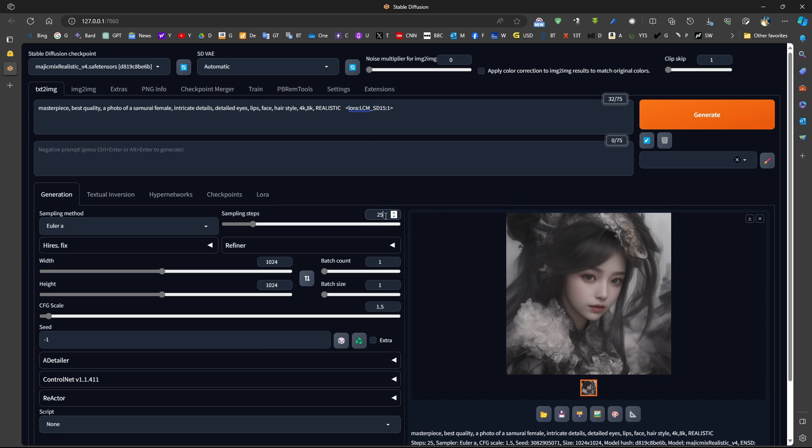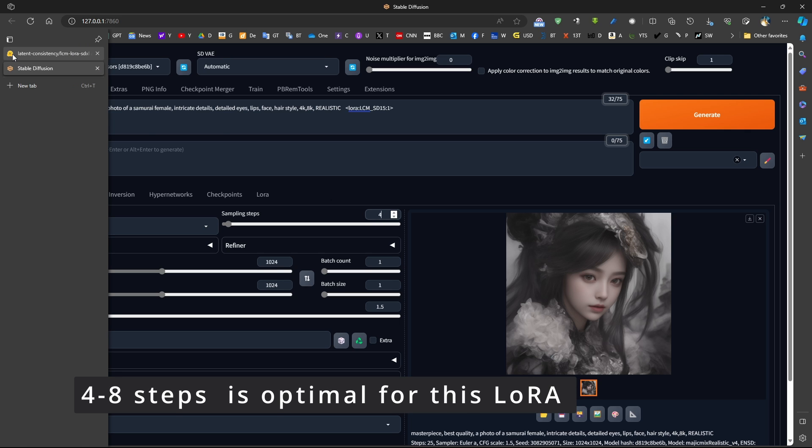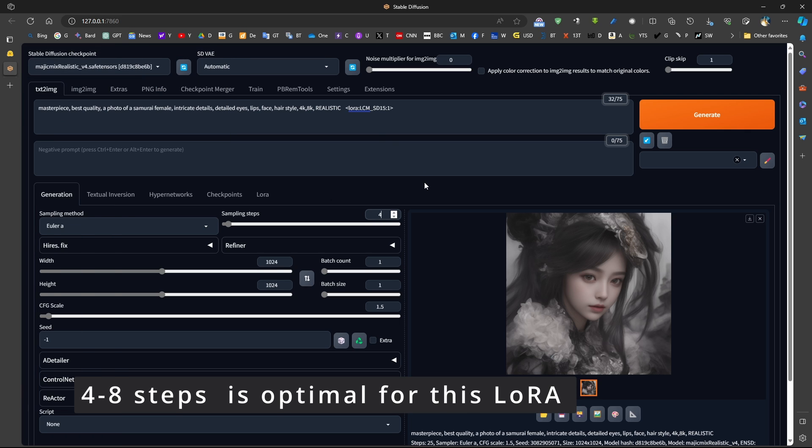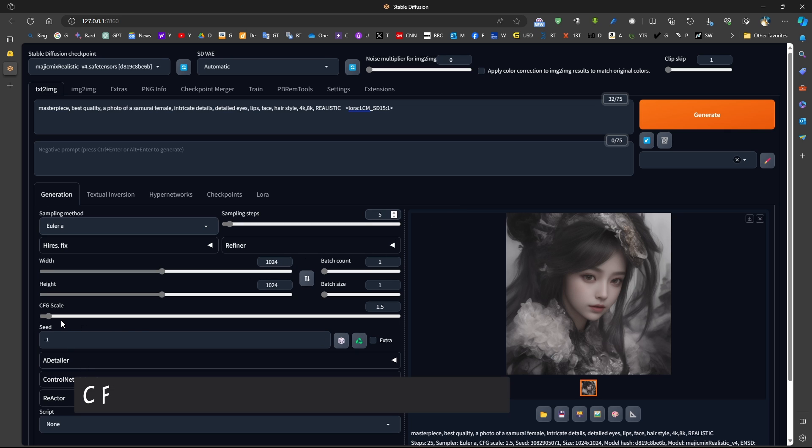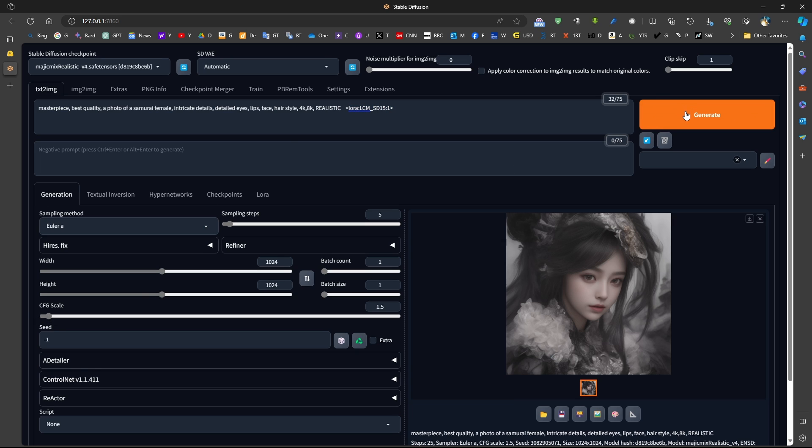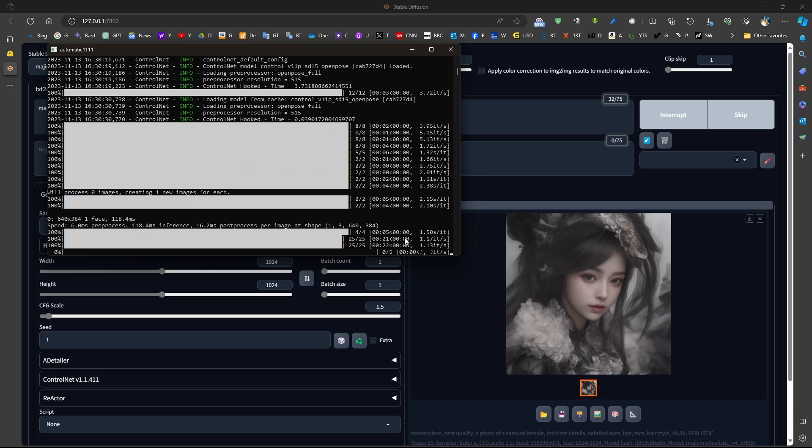However, here we now need to put something between 4 to 8 sampling steps based on the guide of the latent consistency LoRa model. This is 4 to 8 steps. So what I will be doing is something like, let's do something like 5, and we can use a low CFG scale. Now for this LoRa model to work, it should be between 1 and 2. So if we want to use 1.5, we can come here and see the generation.